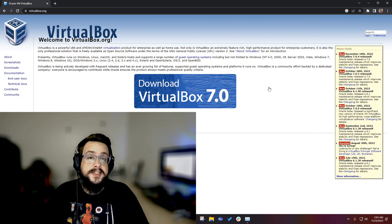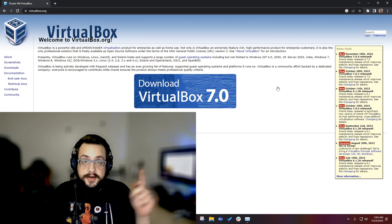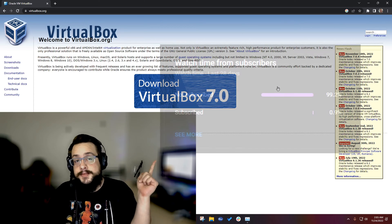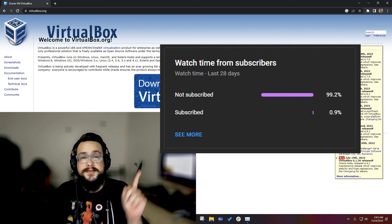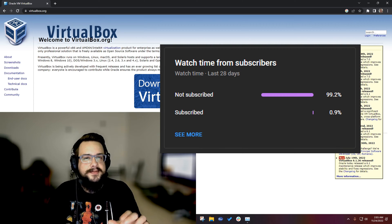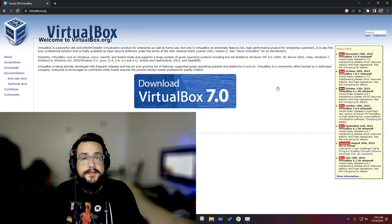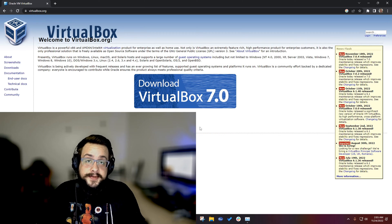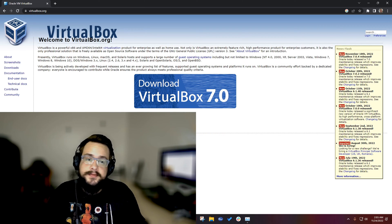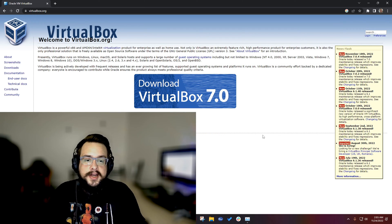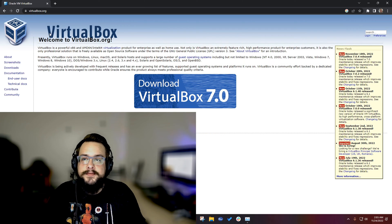Before we get started, if you're watching this video chances are you're not subscribed because 99% of you are not subscribed. That's a pretty bad number, so if you like this video be sure to click on that subscribe button below. Very much appreciate it, and let's jump right into the video.